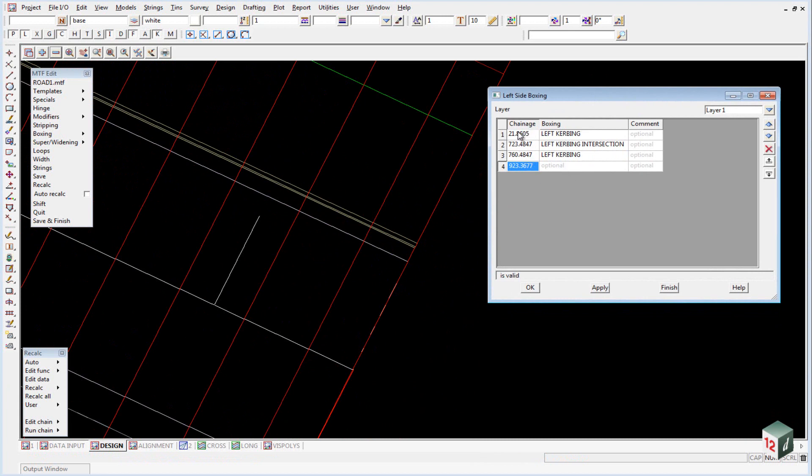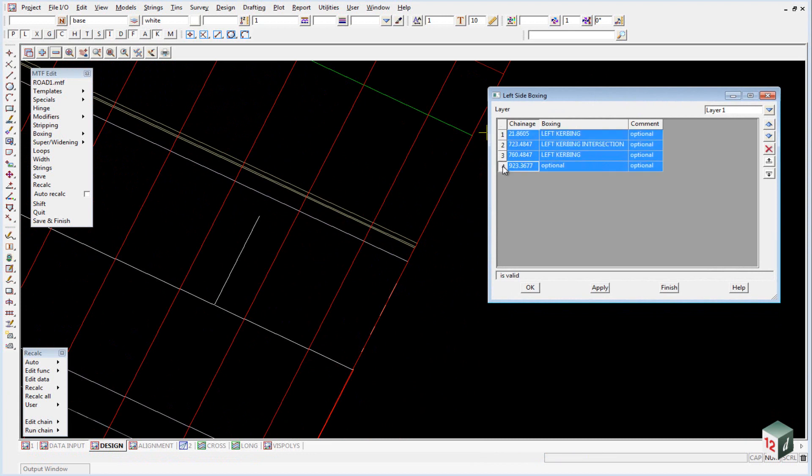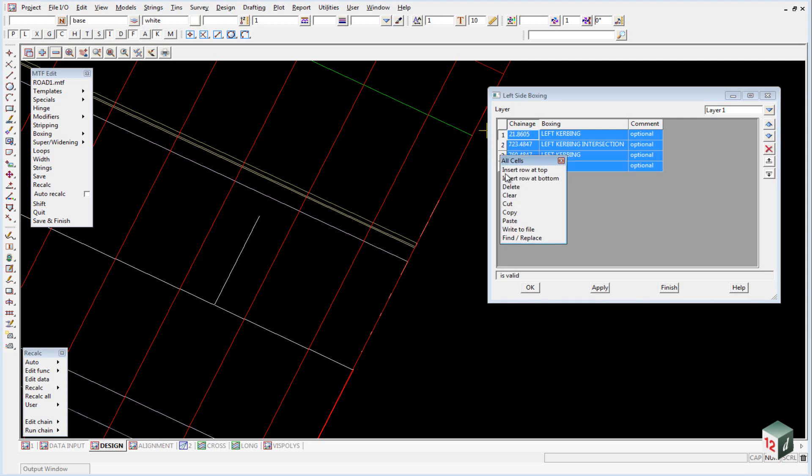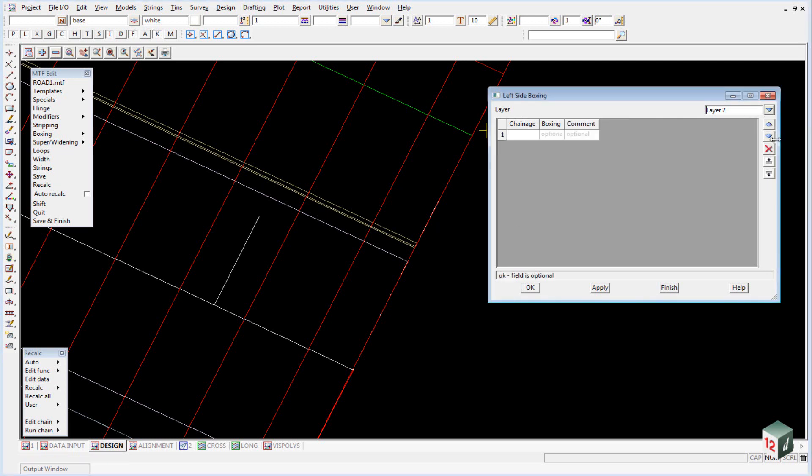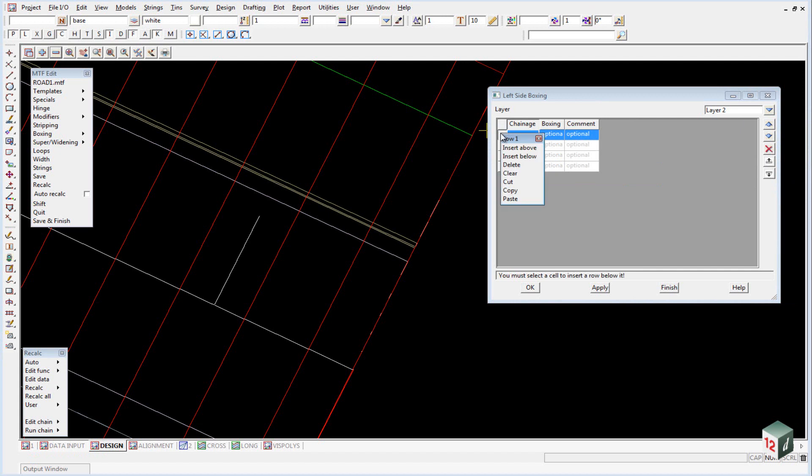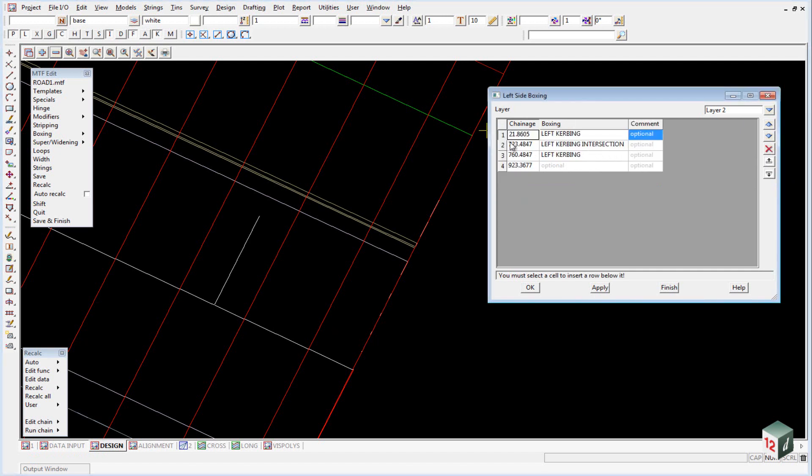So we don't have to select our chainage ranges again on the left side. We can highlight all of them, right click and copy, then go into layer number 2, add in 3 extra lines, select the first one, right click and paste. Now our chainage ranges are all going to be correct but we just need to change our boxing definition.